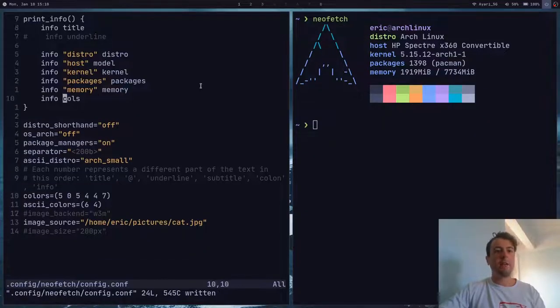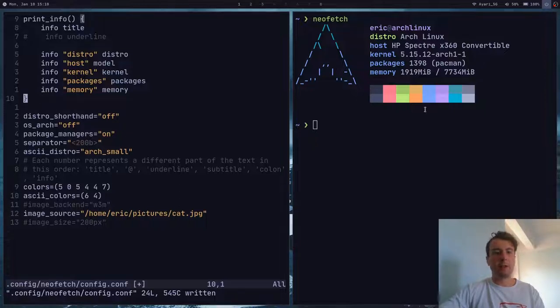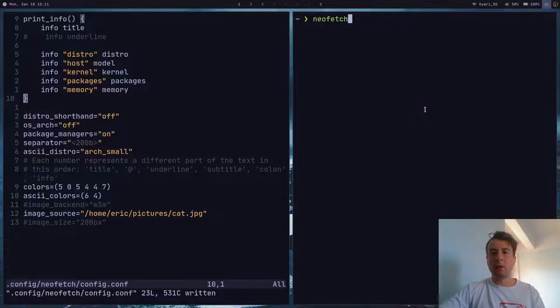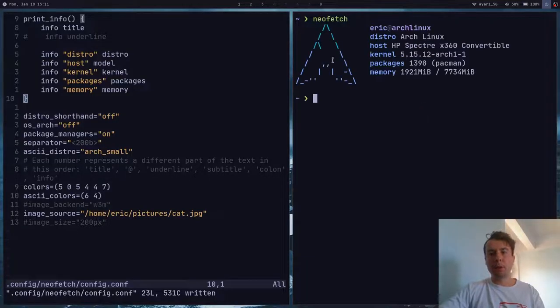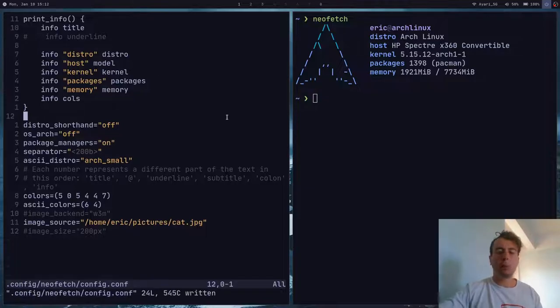Down here we have info_cols — this is going to be the color blocks right here. If I remove it, you are not going to have any colors. Most people do like the colors, so you probably will want to include this.